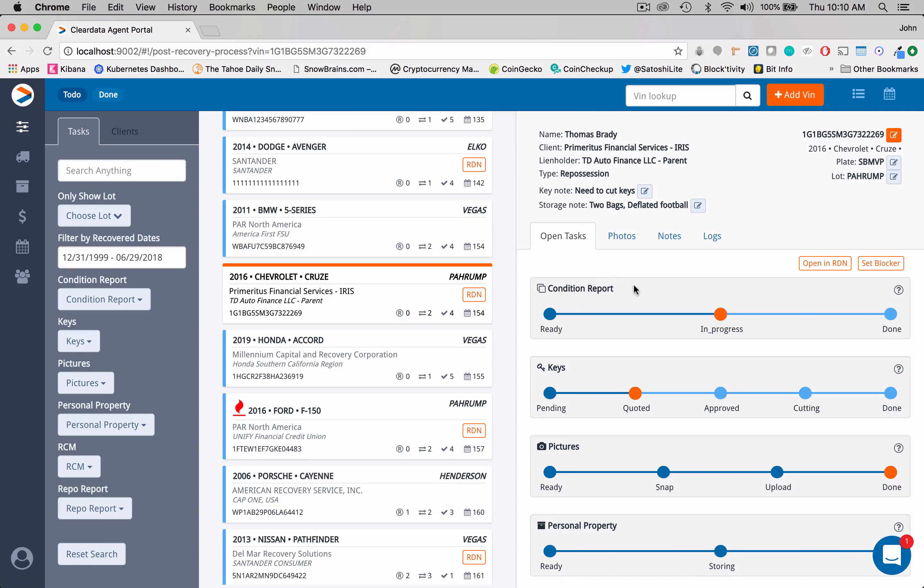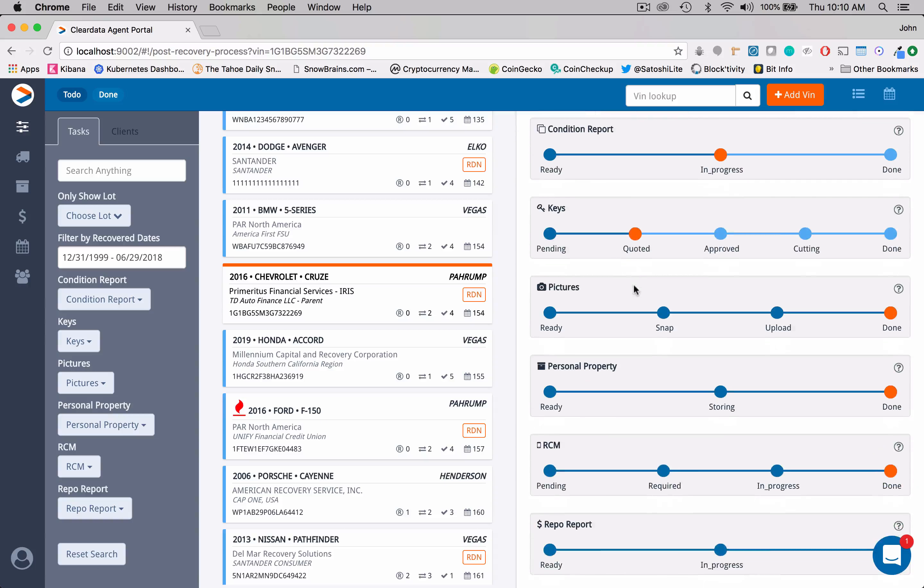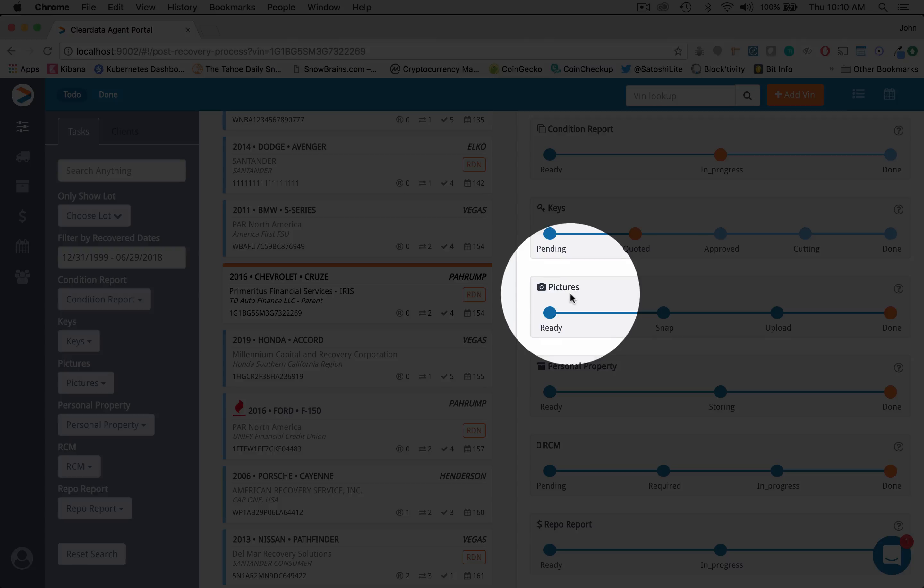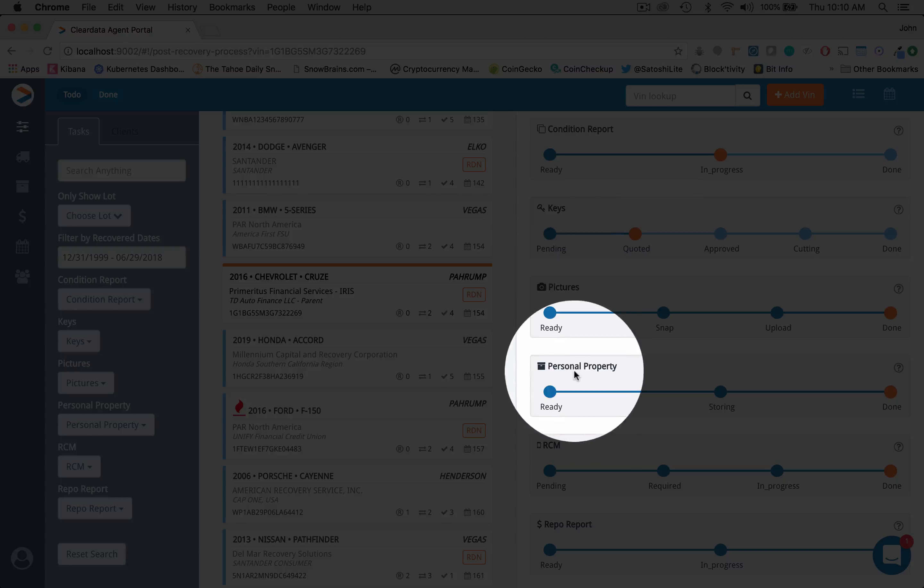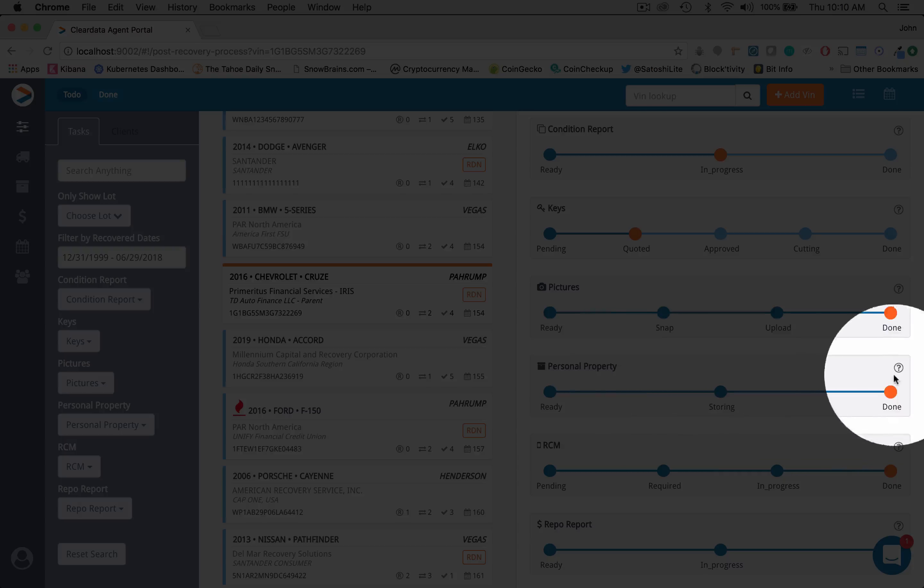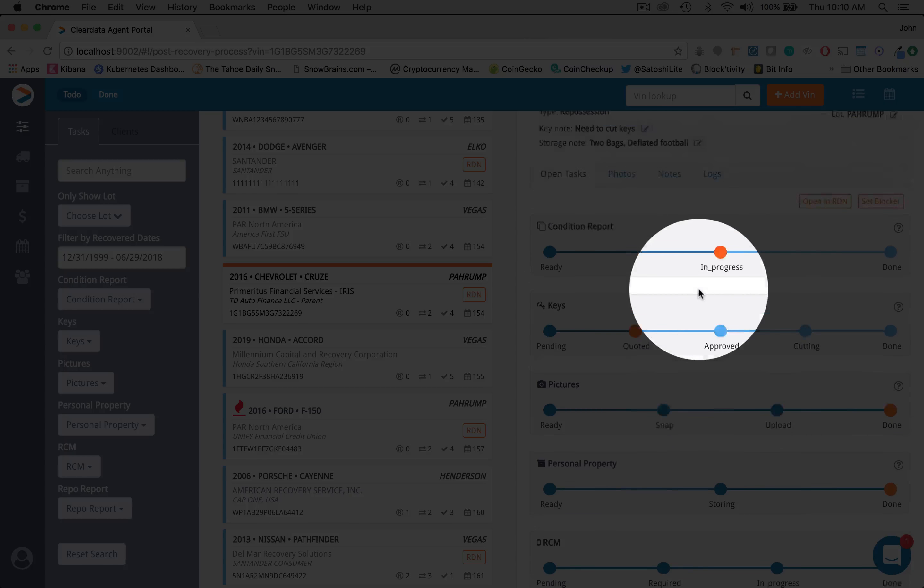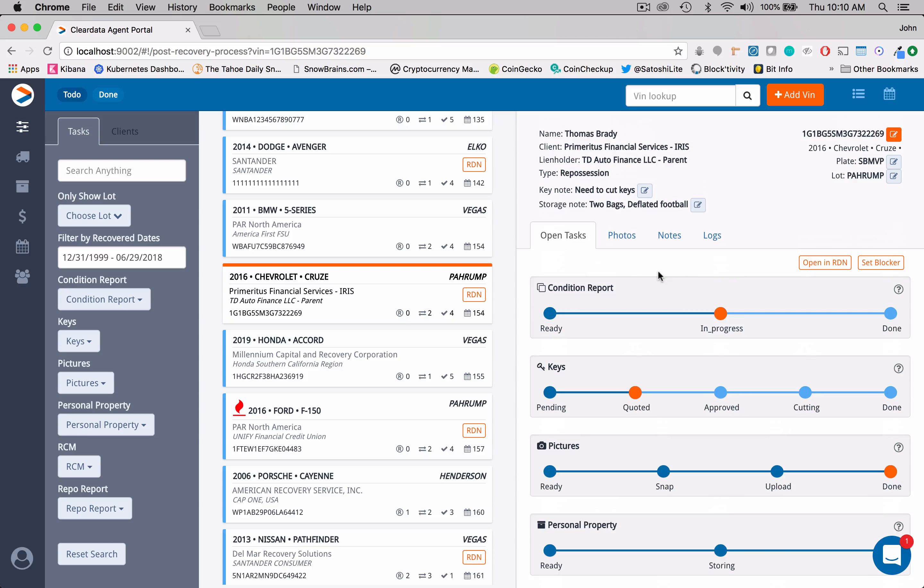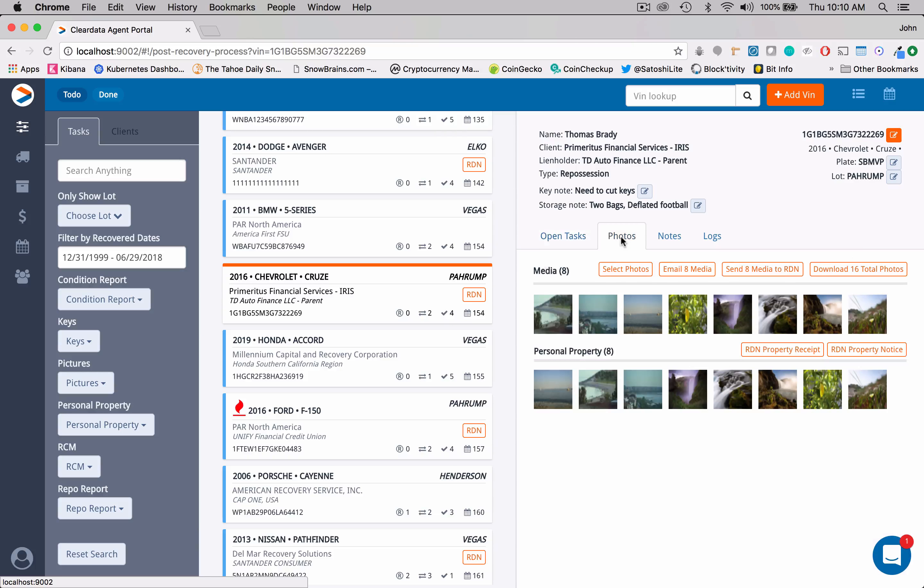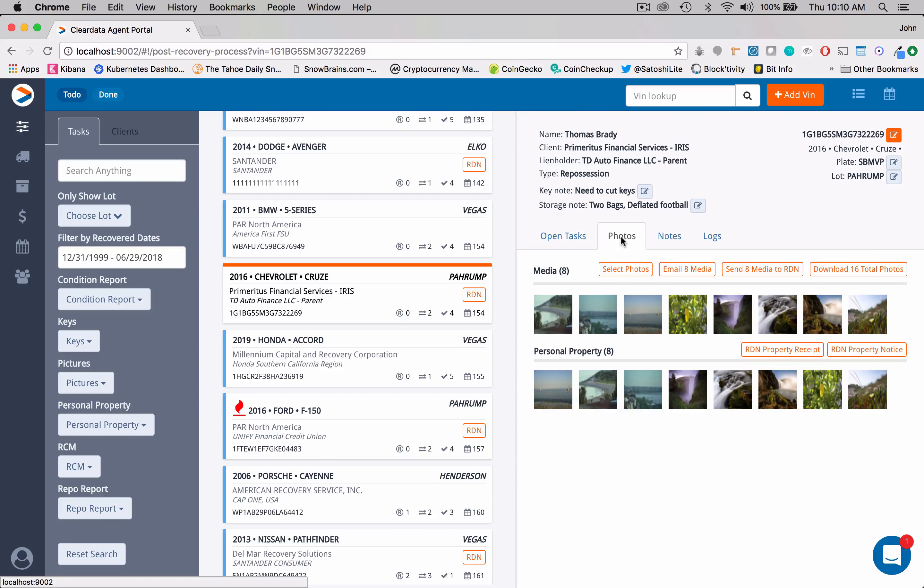So if I look at these open tasks, I can come down here and I see that pictures and personal property are complete. Both of these are marked over here as done. So I know there'll be pictures in here. So if I click on this tab, you can see right now that we have eight photos and eight photos for personal property.